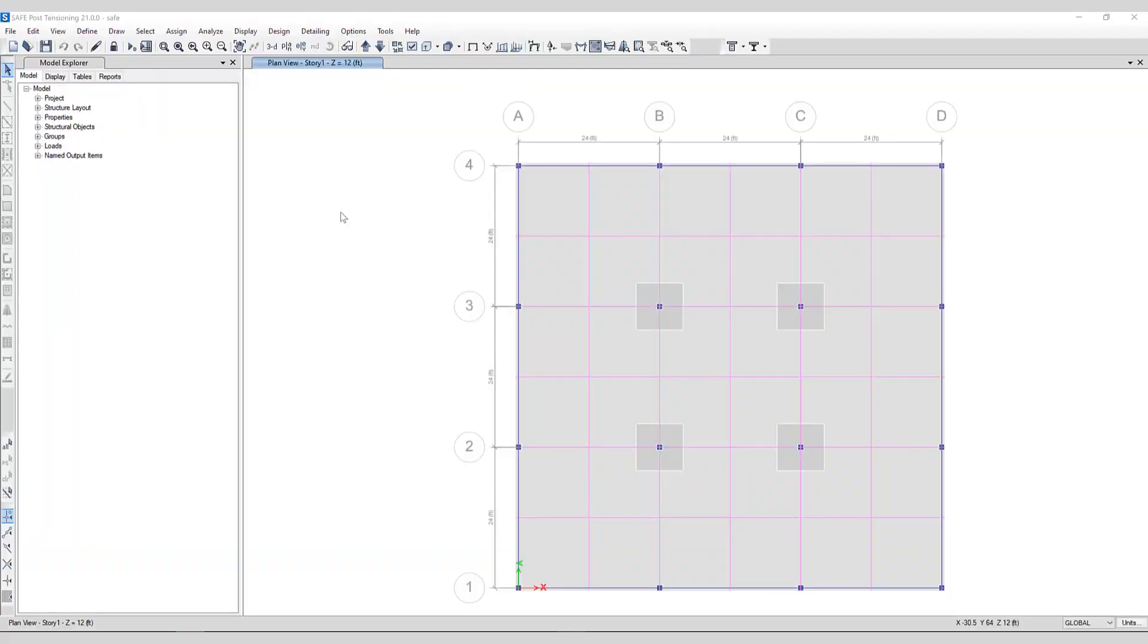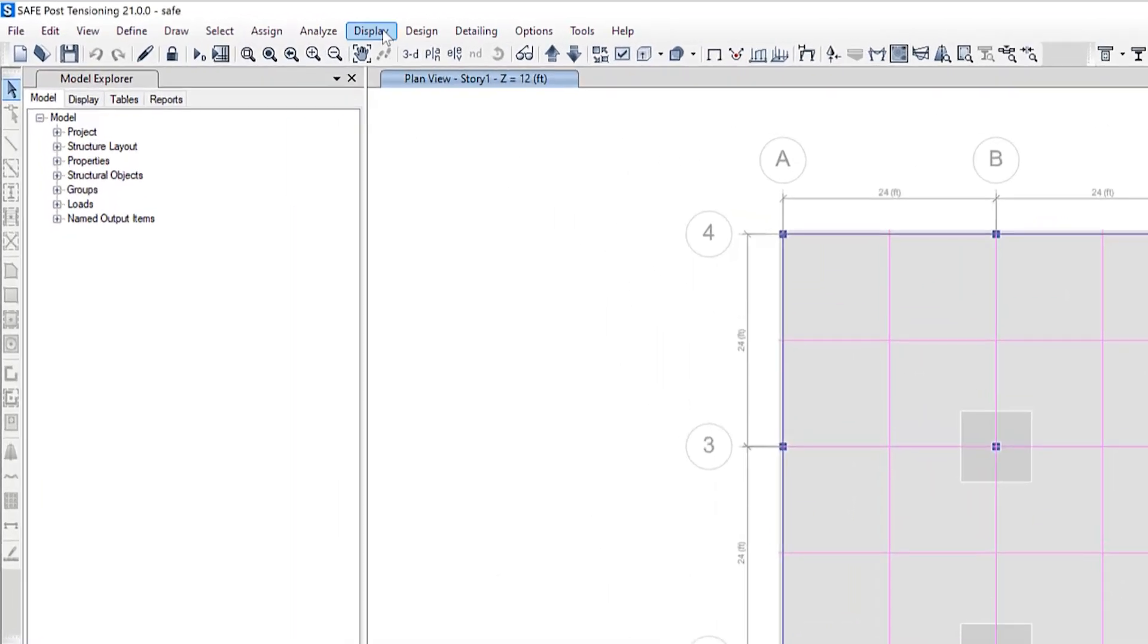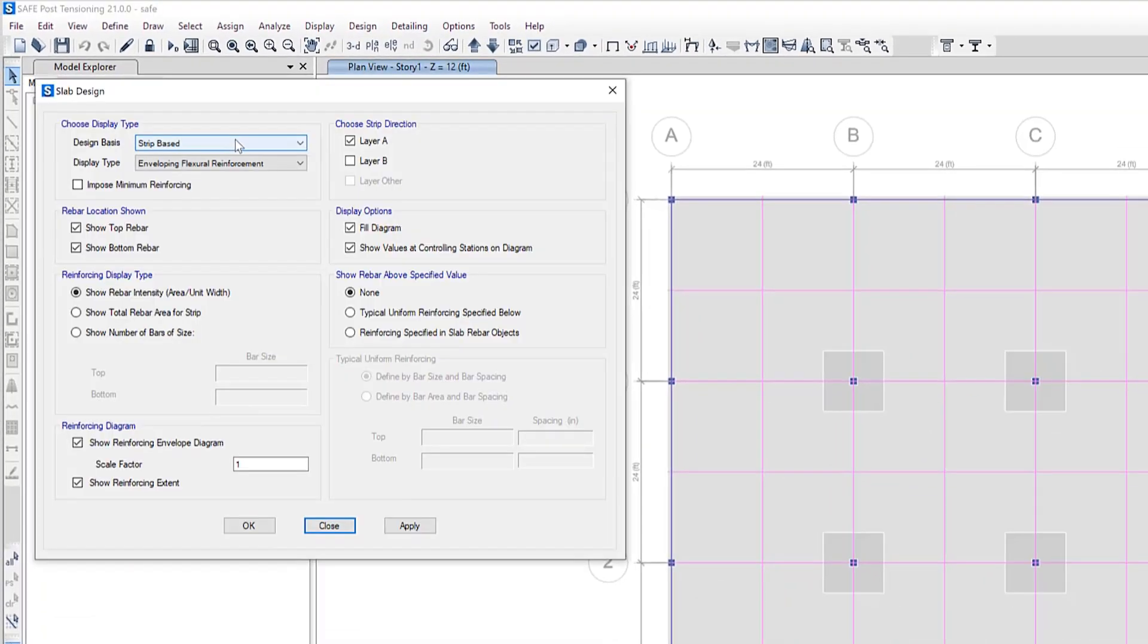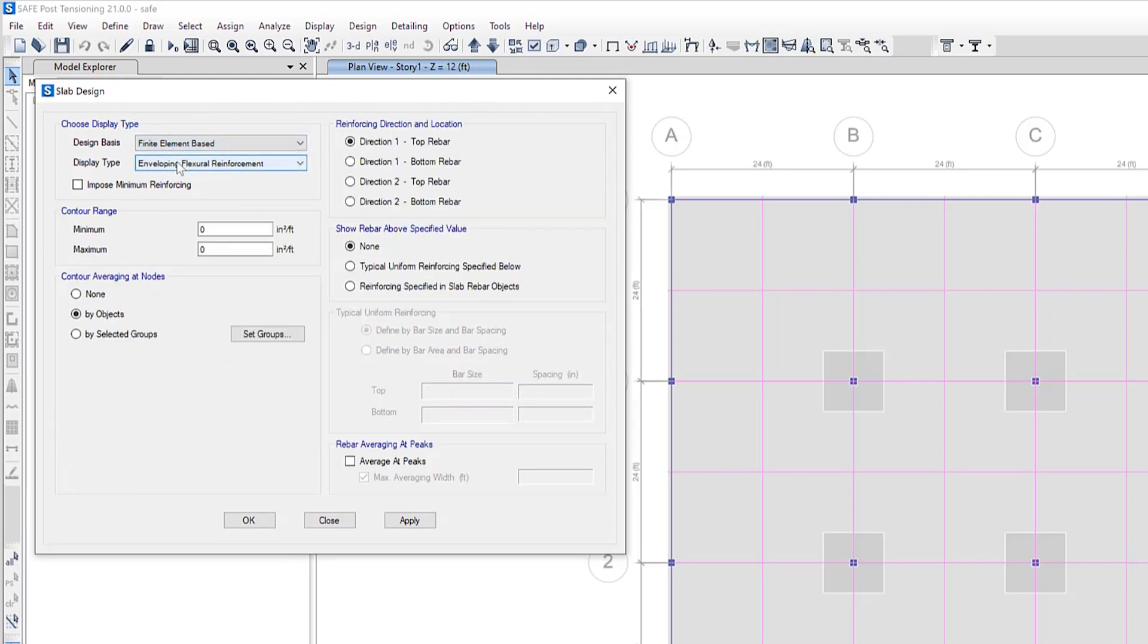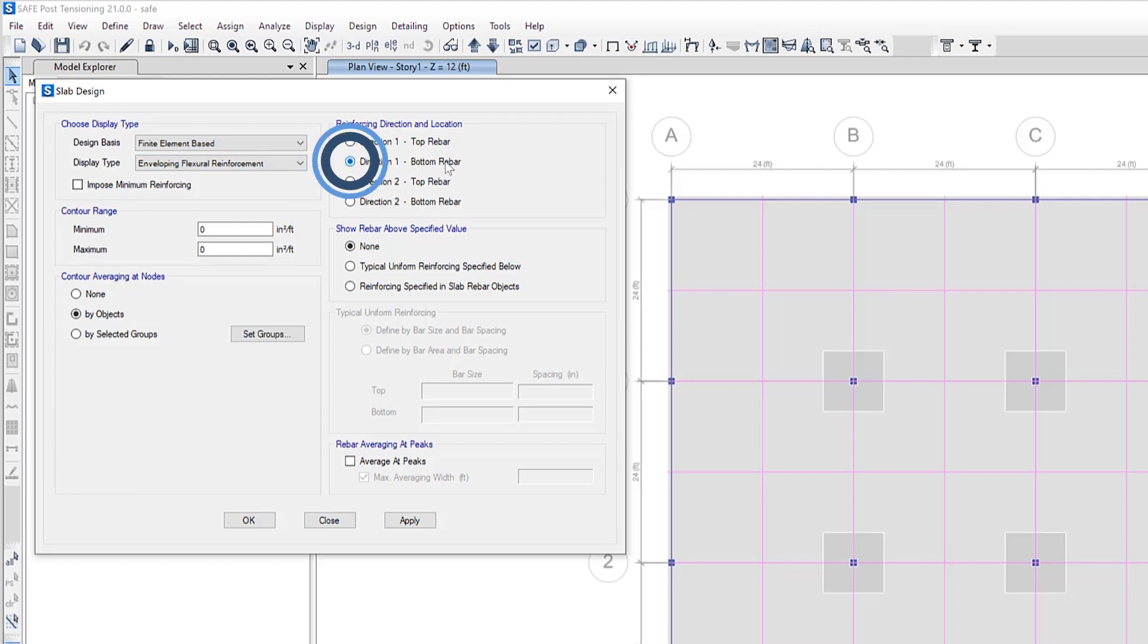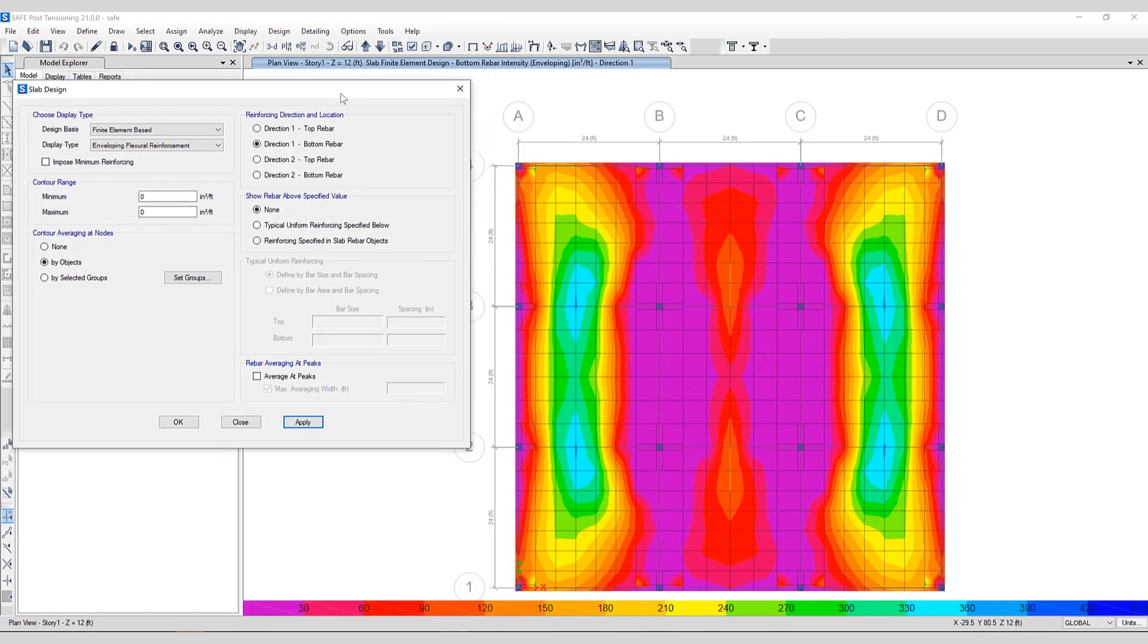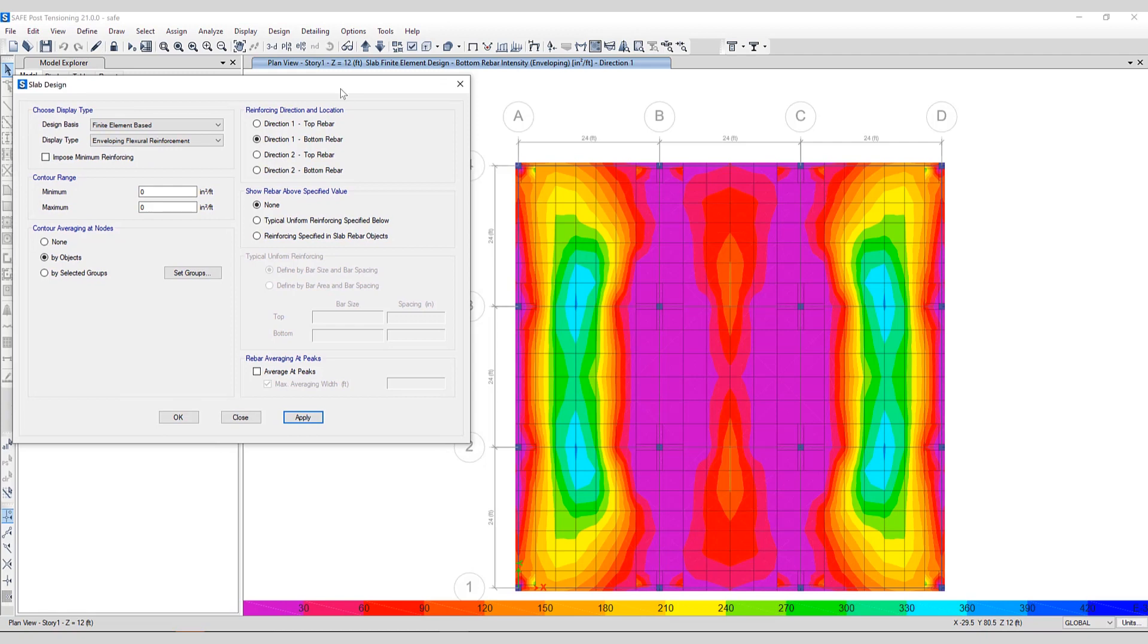Next, let's take a look at how tributary PT tendons are now accounted for in finite element-based design of slabs. First, let's take a look at a slab that has no PT tendons included. The analysis and design have been run. To take a look at the output, we'll go to Display, Show Slab Design. There are two different options: strip-based as well as finite element-based. For reinforcing direction and location, we'll select direction one bottom rebar. As you can see, this is the bottom rebar intensity here shown on the screen.